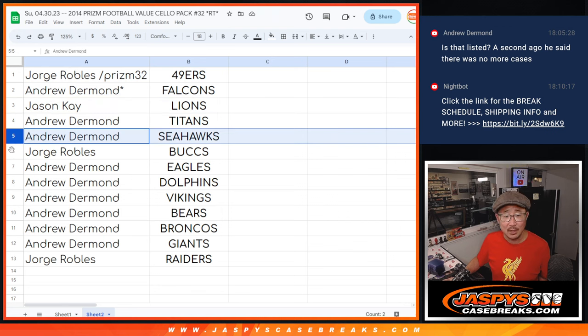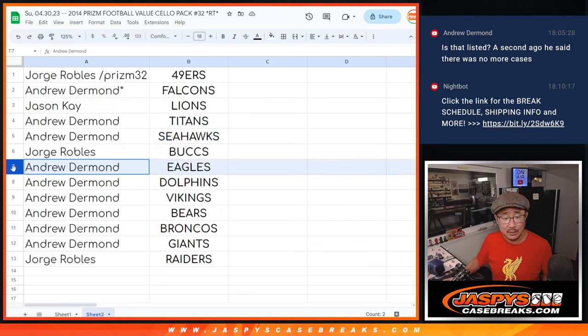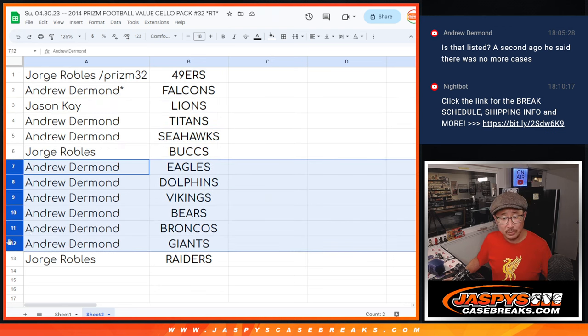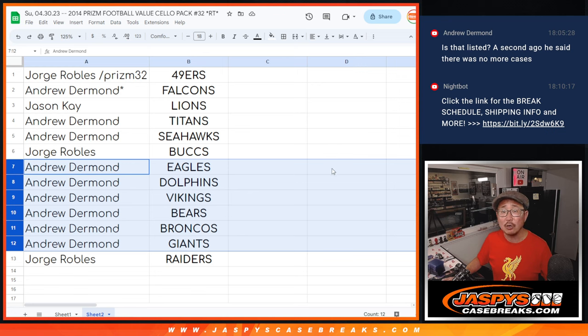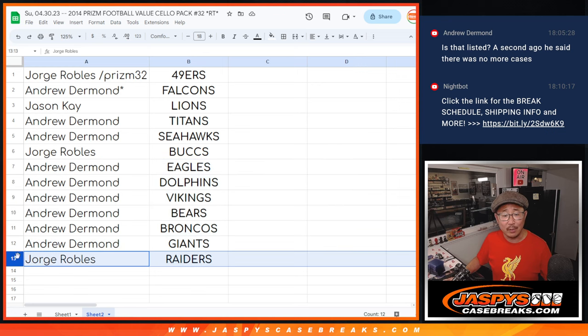Andrew, Titans, Seahawks. Jorge with the Bucks. Andrew. Eagles, Dolphins, Vikings, Bears, Broncos, Giants. And Jorge, you've got my Raiders.